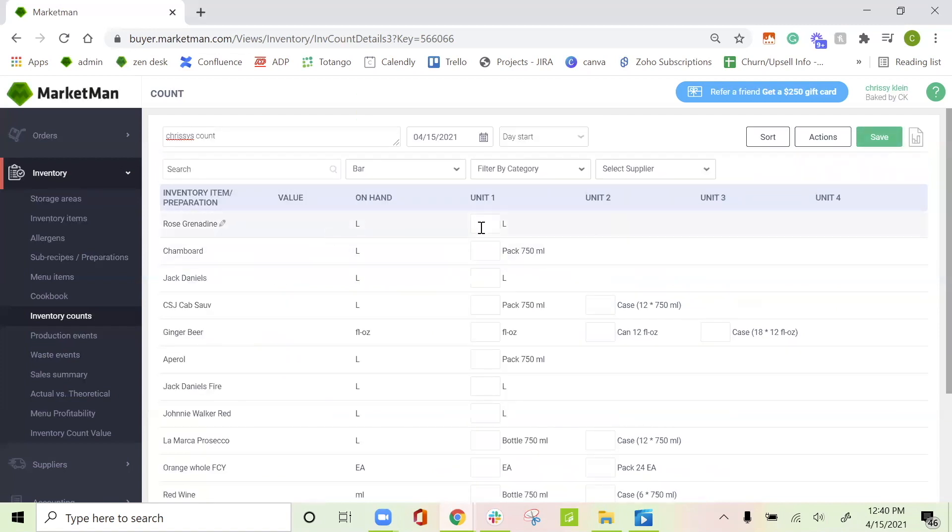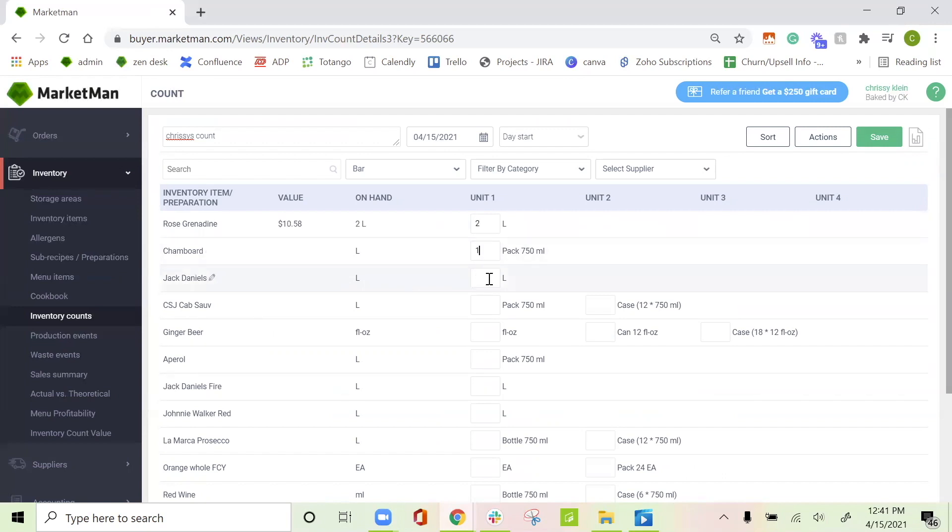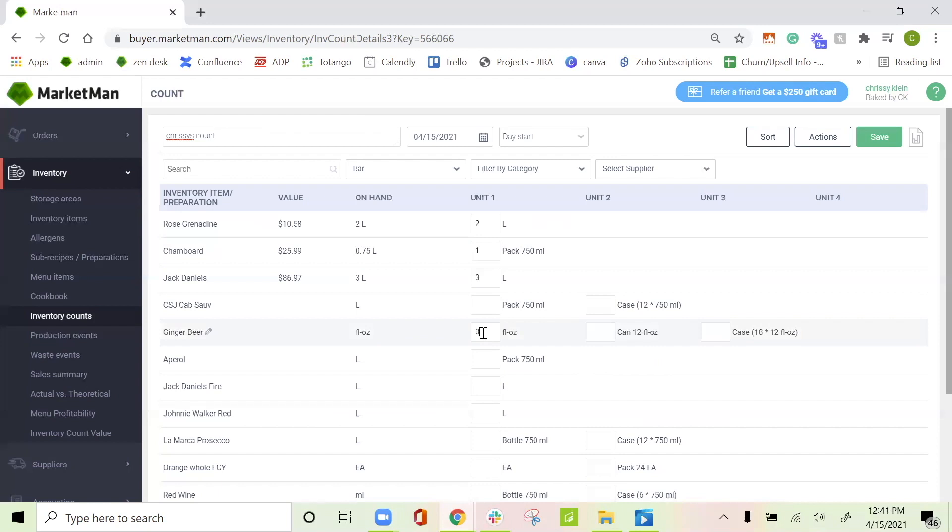To fill out the inventory counts, you'll just fill in the blank here with however many are on the shelf. So for example, I have two liters of rose grenadine, one bottle of my champagne board, and three bottles of my Jack Daniels. One thing to note on this page is if you leave the item blank, MarketMan is just assuming you're not counting that day. But if you leave the item with a zero, it knows that it's out of stock. This will then calculate your on-hand value, depending on the pricing of this item and how much you have on hand, and update what you have in stock on hand.